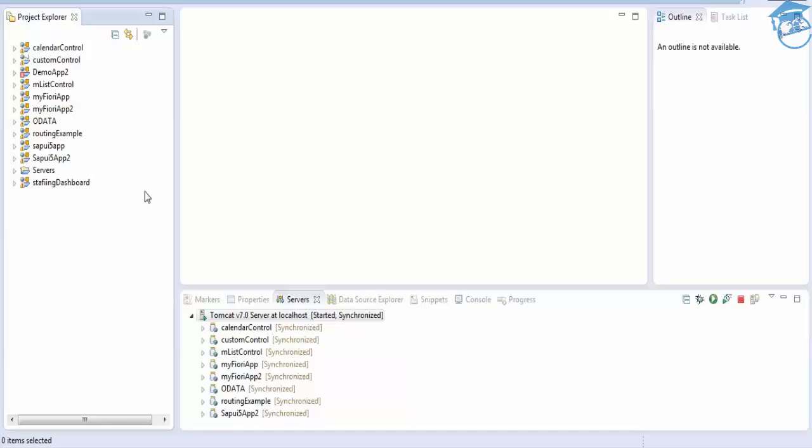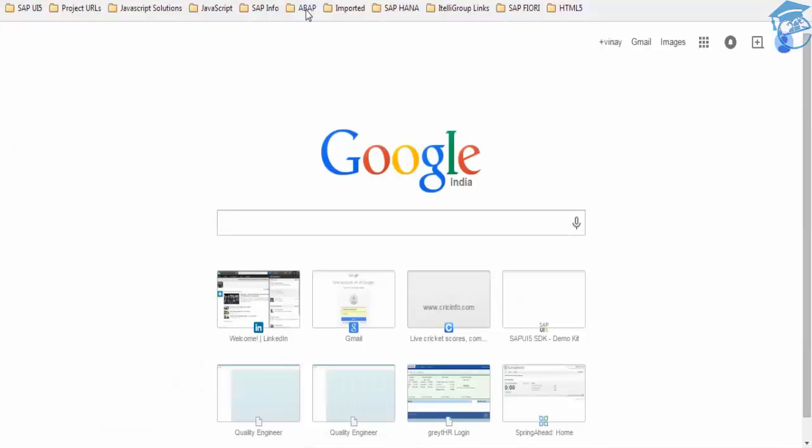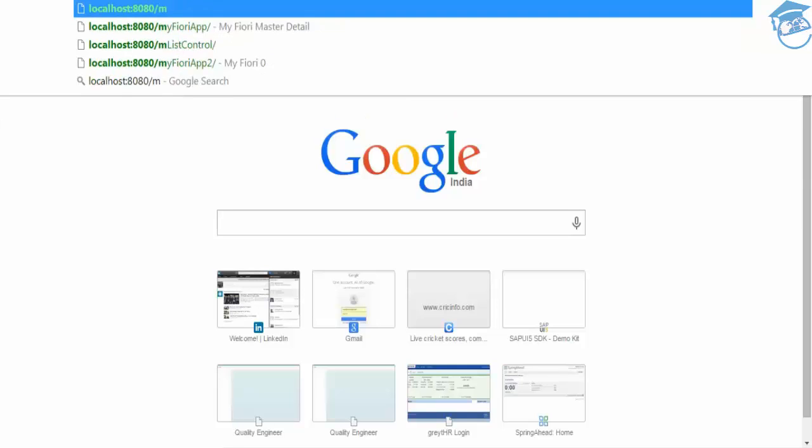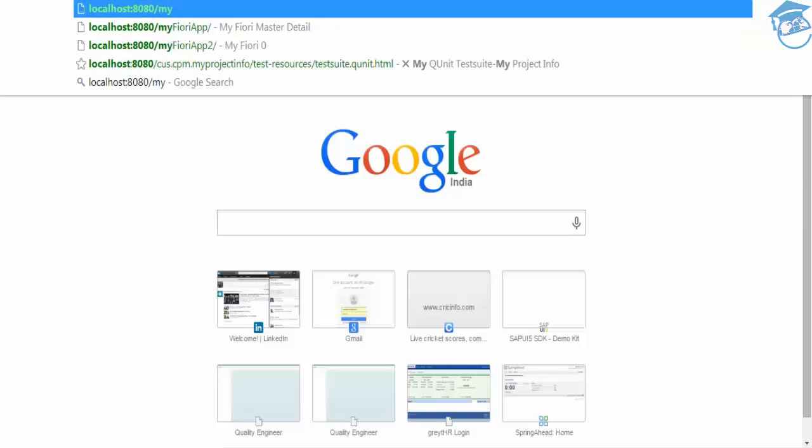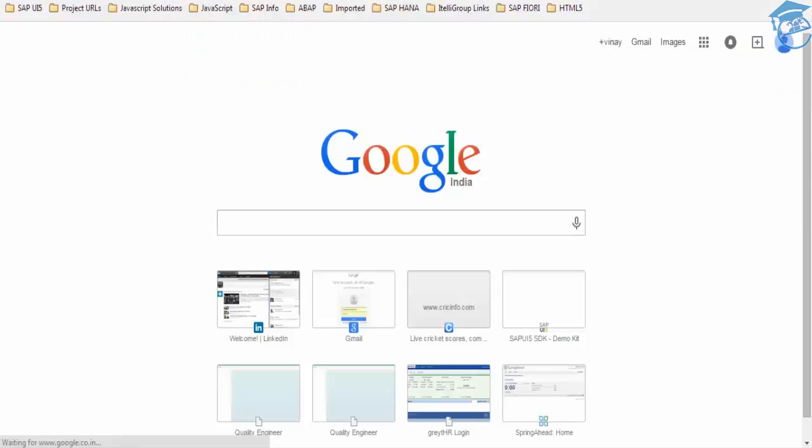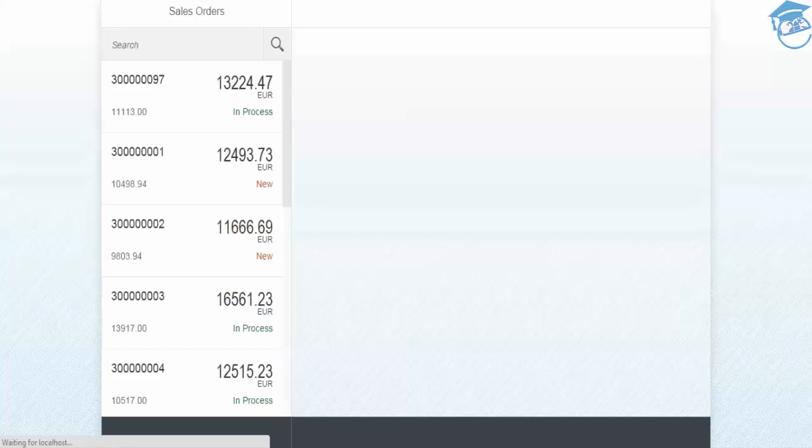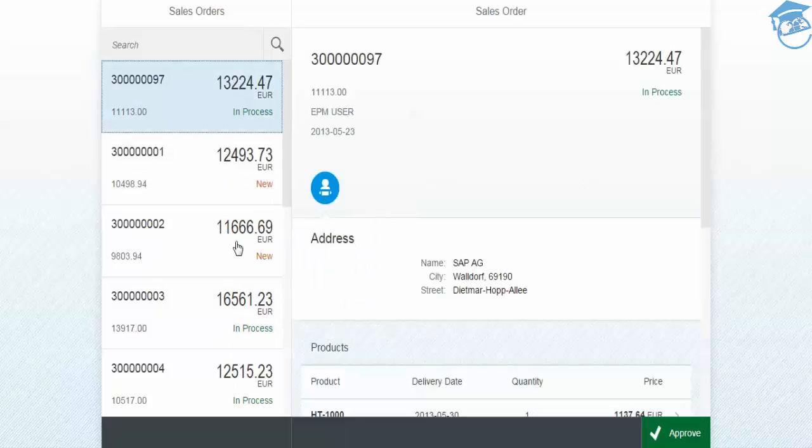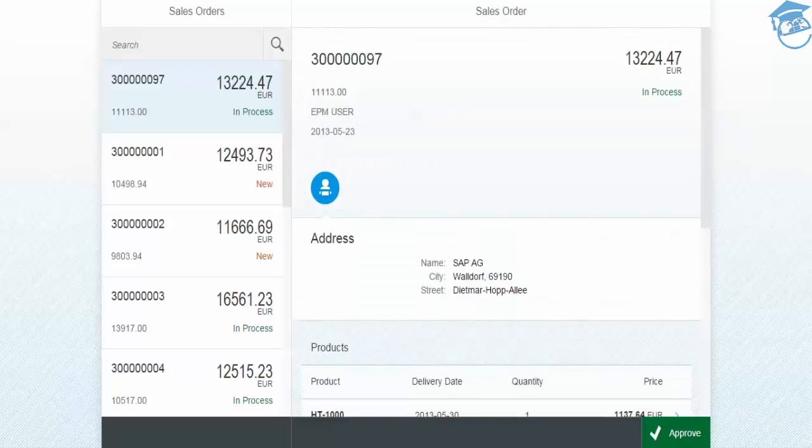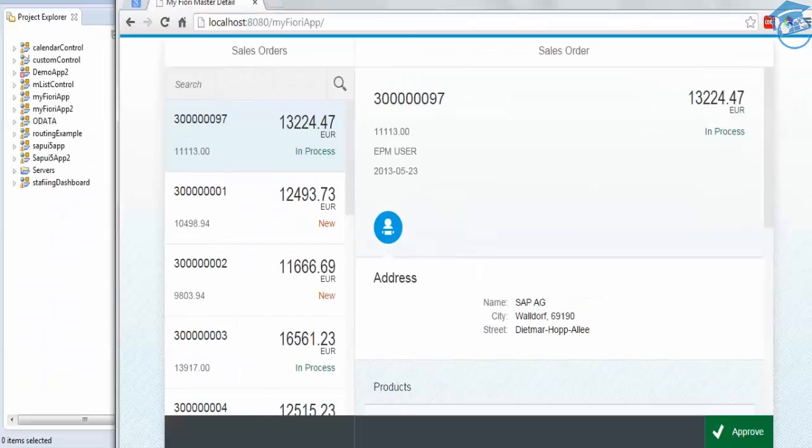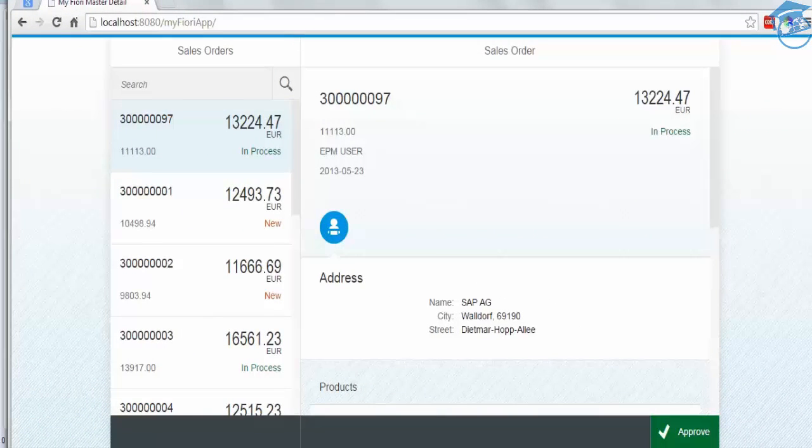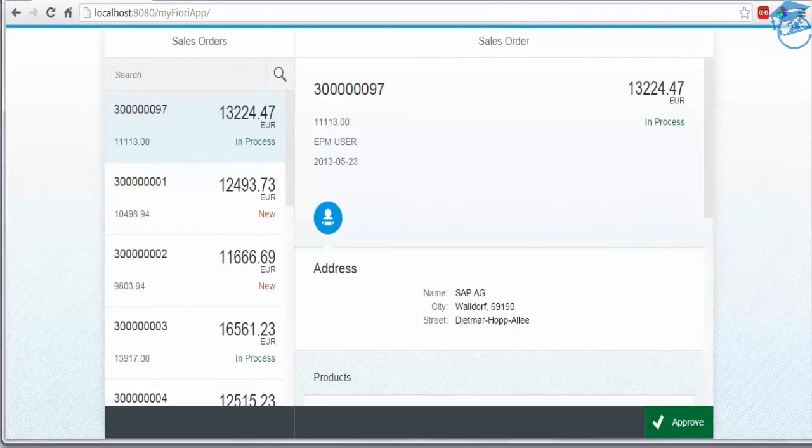Now I'll take my Fiori app as an example and I'm going to deploy that. I'm going to run this Fiori app in the browser from localhost. So once I run this application, this is our application. Whenever we click the master page, the detail page appears. I'm going to put this in our SAP system. So this localhost 8080 is our local system.